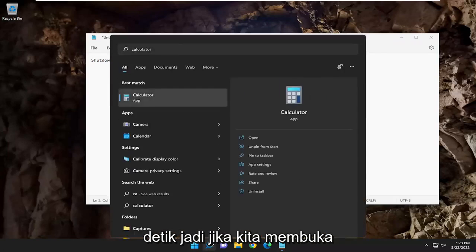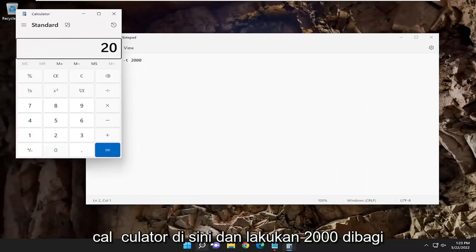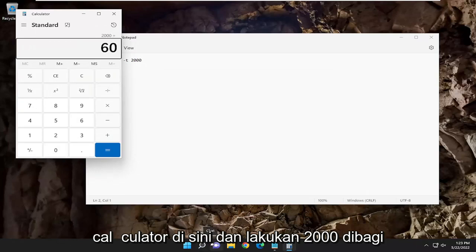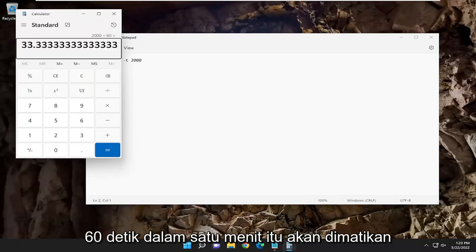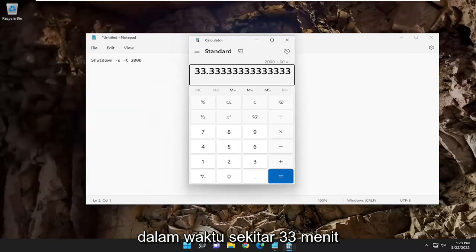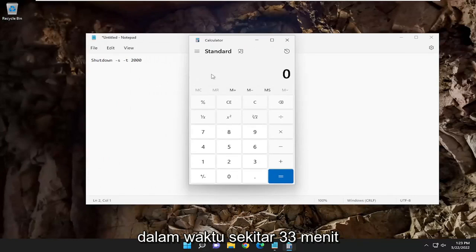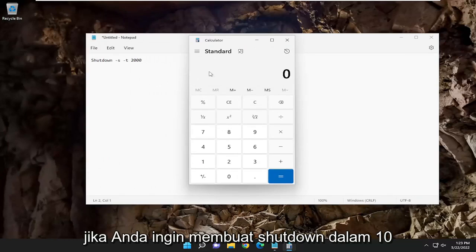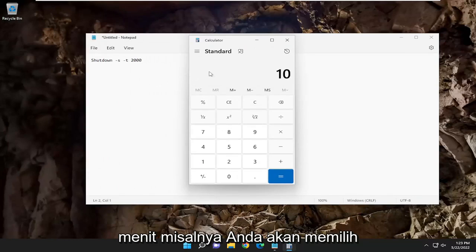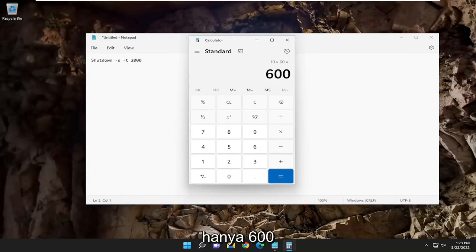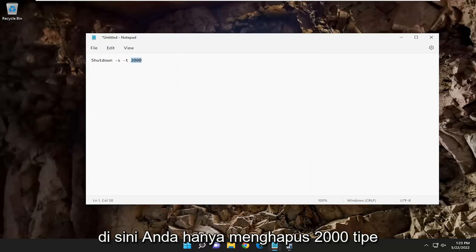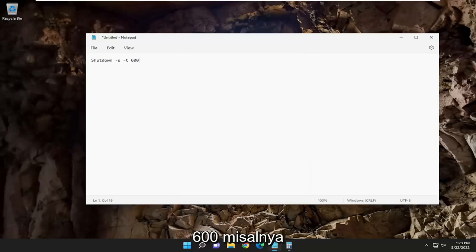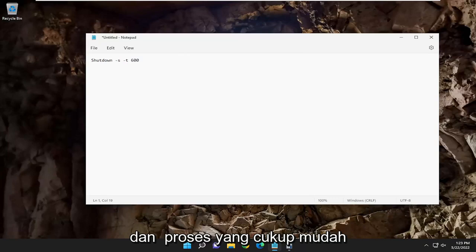So if we were to open up a calculator here and do 2000 divided by 60 seconds in a minute, it'll shut down in about 33 minutes. If you wanted to make this shutdown in 10 minutes, for example, you would just put 600 in here. You just delete the 2000, type 600, and pretty straightforward process.